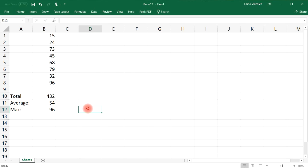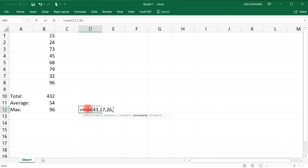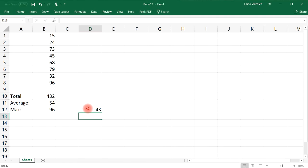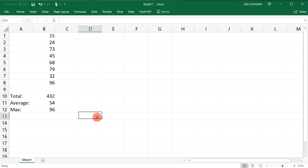We can also use MAX with numbers entered directly. If we have the numbers 43, 17, 26, and 35, it gives us the maximum of those four numbers — which we can clearly see is 43. That's how you use the MAX function.